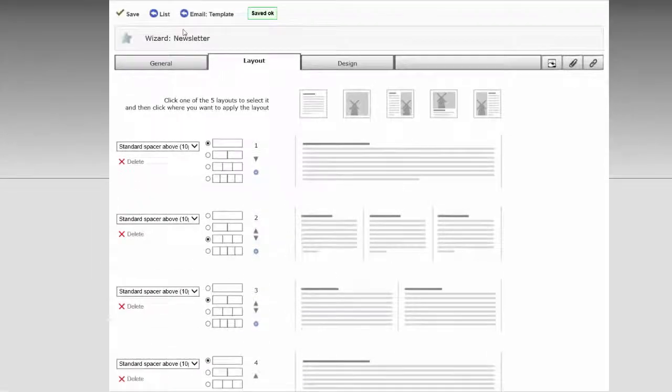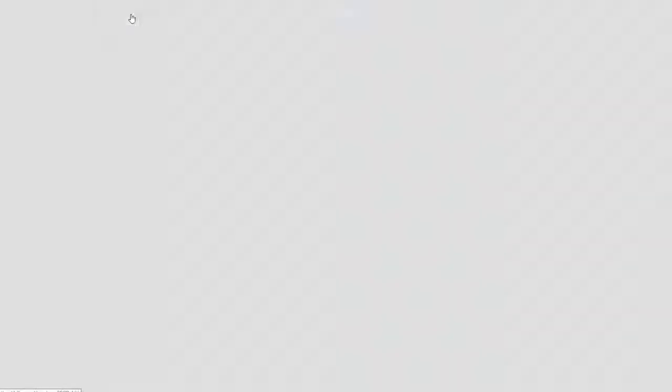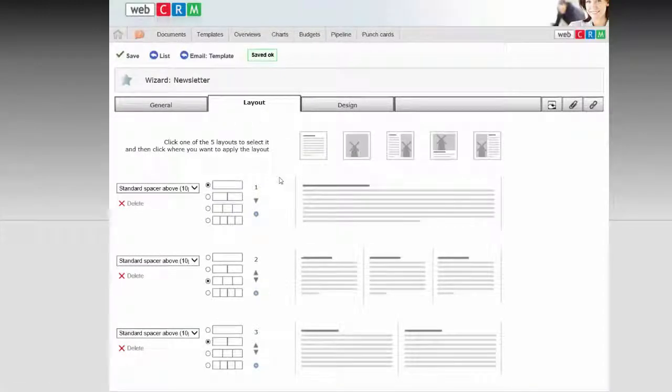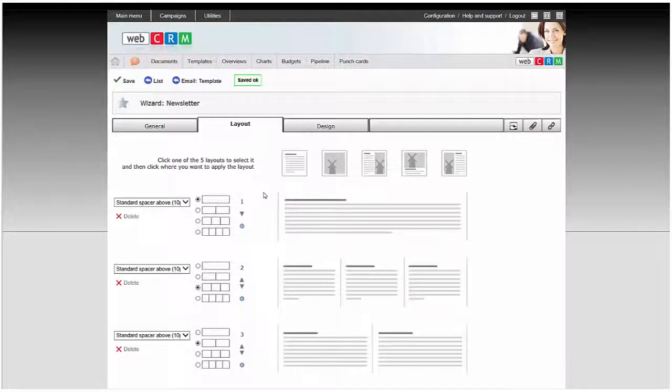And click Save. Remember that you can add as many sections as you want.